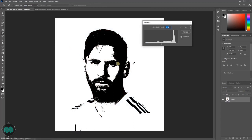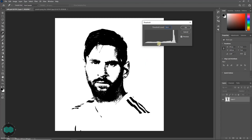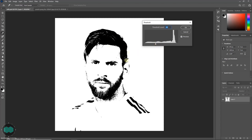Threshold will automatically convert your color image into a highly contrasted black and white image. Then just play with the values until it looks fine, then press OK.